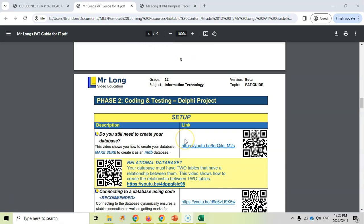The phase two is all about coding. Now what I've got is a whole bunch of videos to help you with different aspects. They don't tell you how to do your particular PAT, but they give examples and maybe that's all you need. It's just an example about how to do a certain thing. So you might not need all of these videos, but there might be some that you need to use.